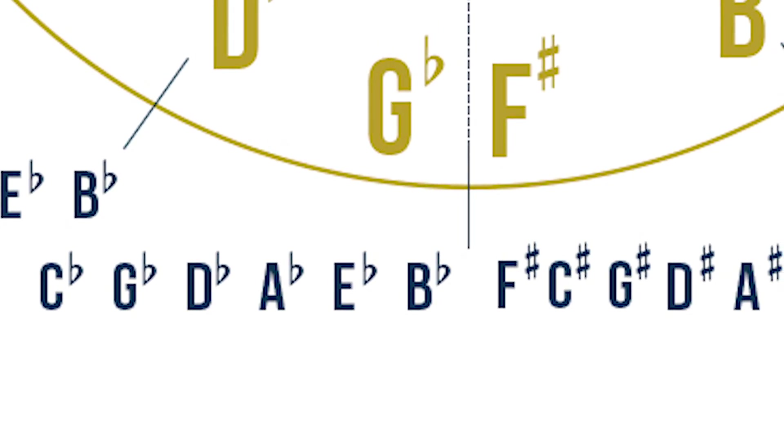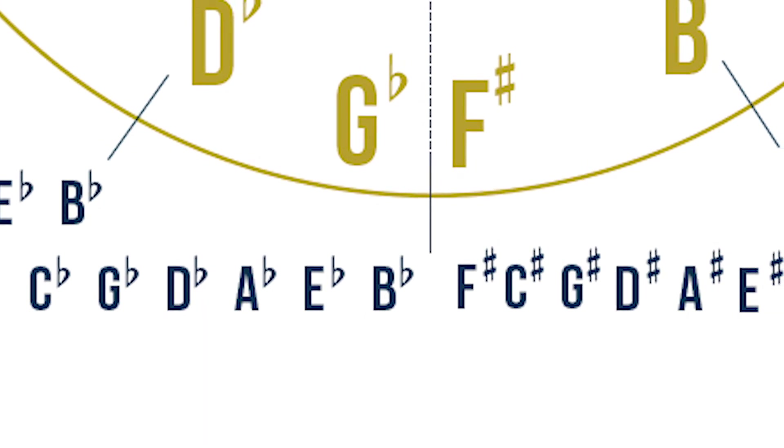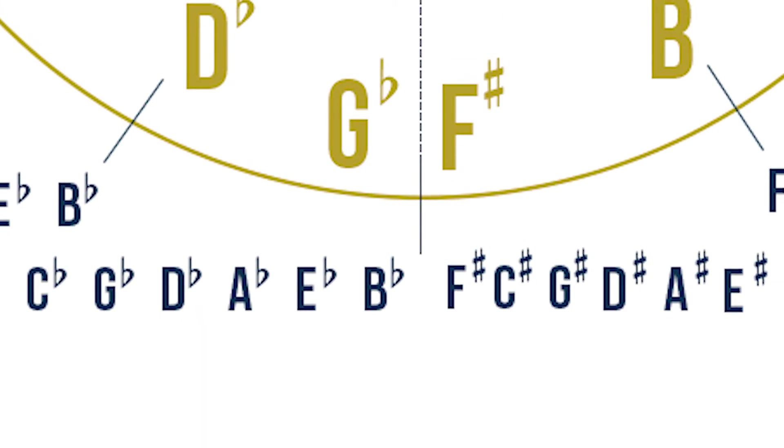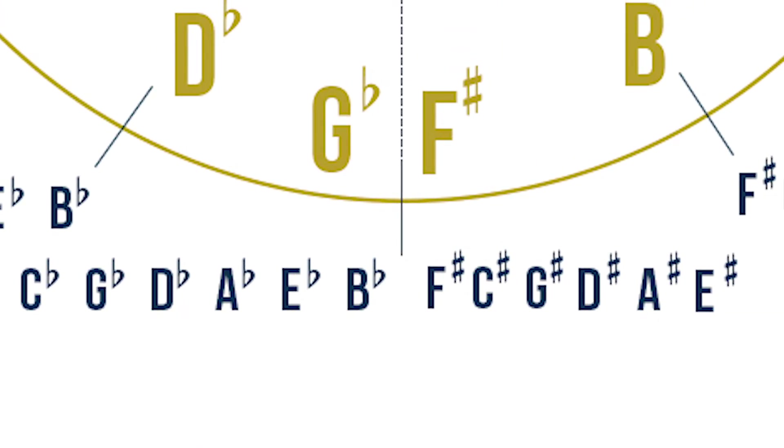What you might realize is that the key signature of G flat major and F sharp major are also enharmonic of one another, which also means they are the same, but they are just called a different name.